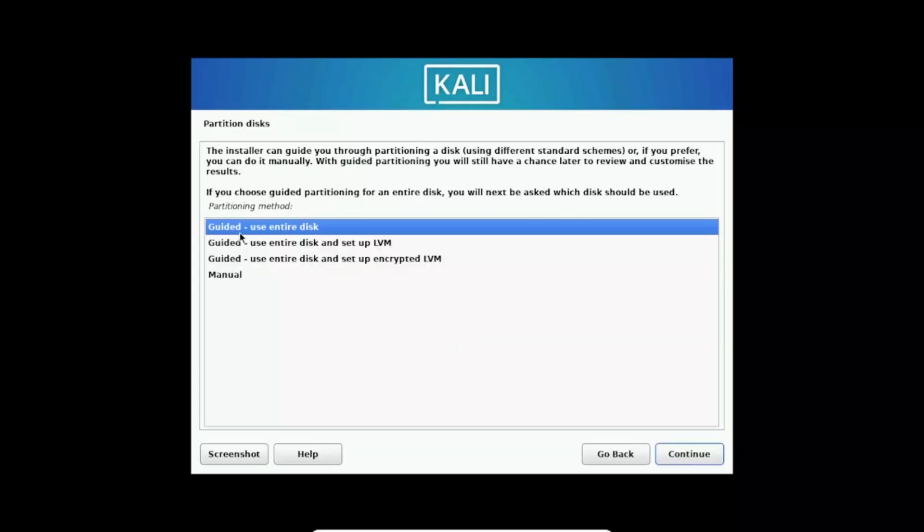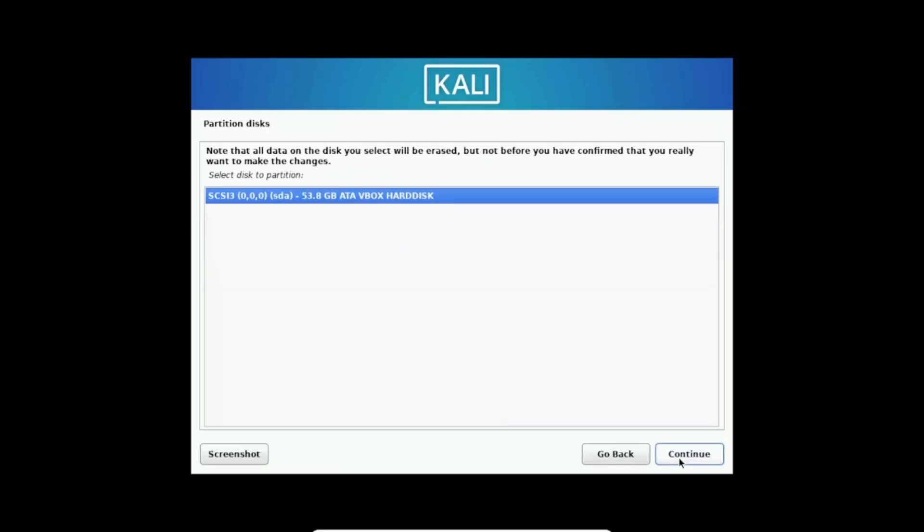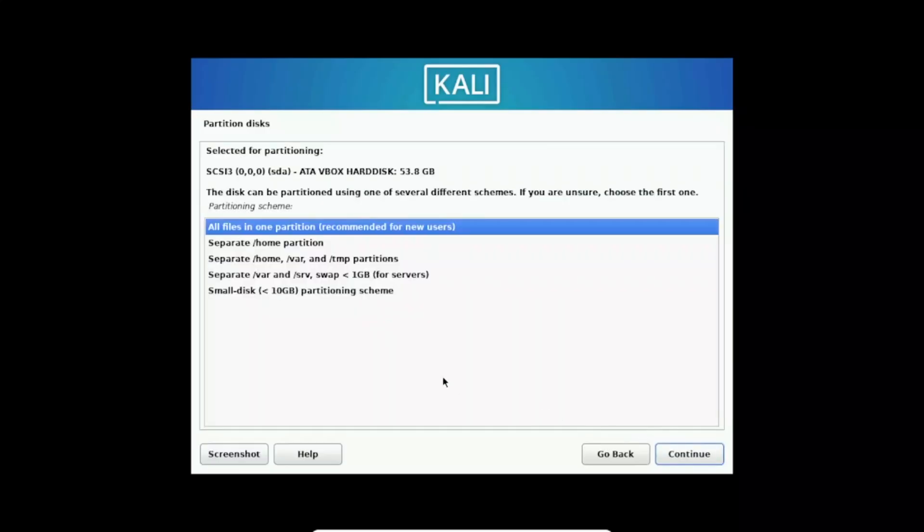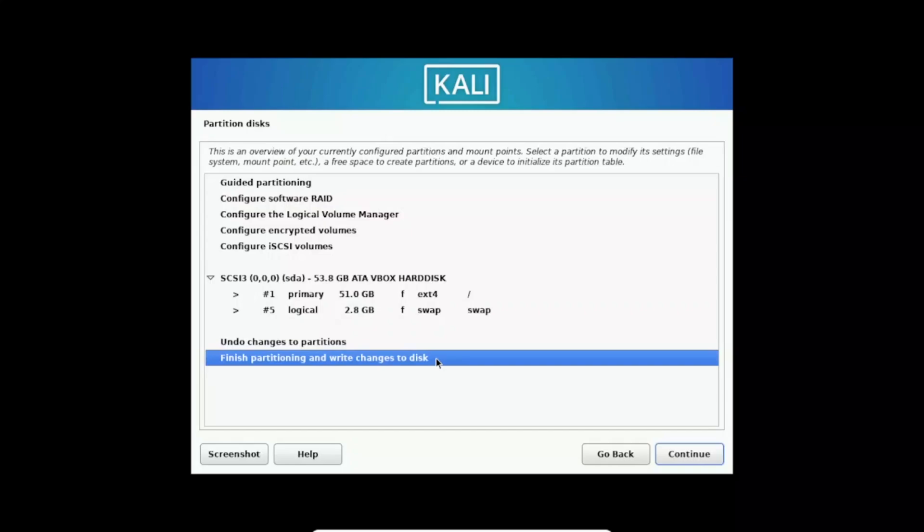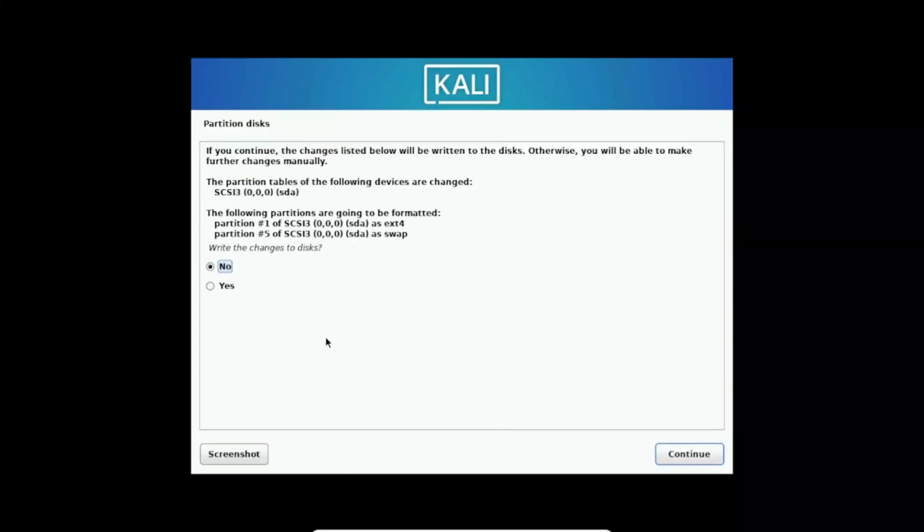Now select here the guided use entire disk then click on continue. And this is the virtual disk is going to format, don't worry about that, click on next. All files in one partition, recommended for new users, just select this option then click on next. Now finish partitioning and write the disk changes to disk, so click on continue here and select here yes, next.